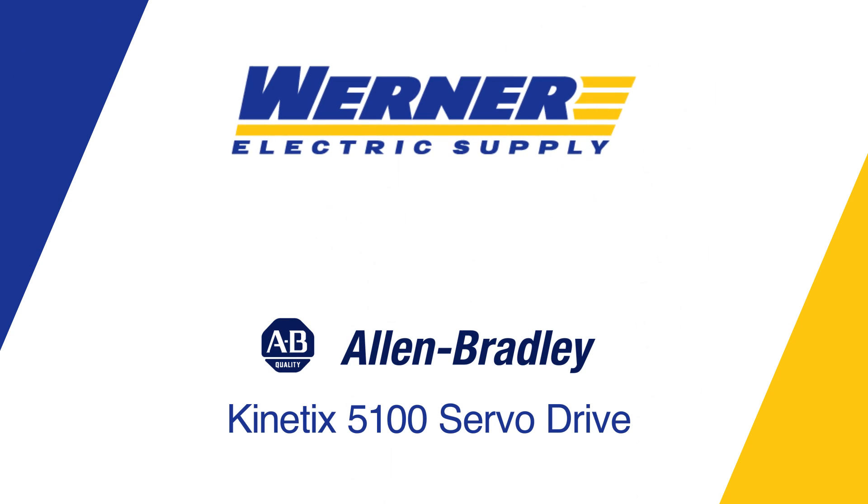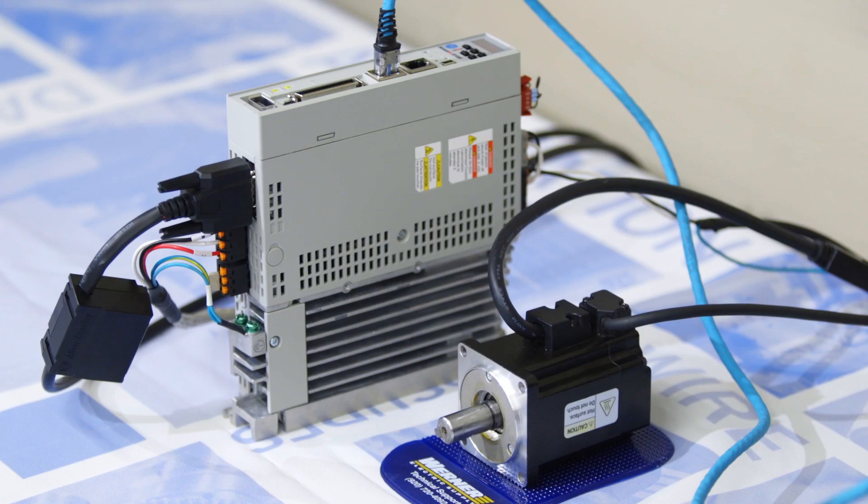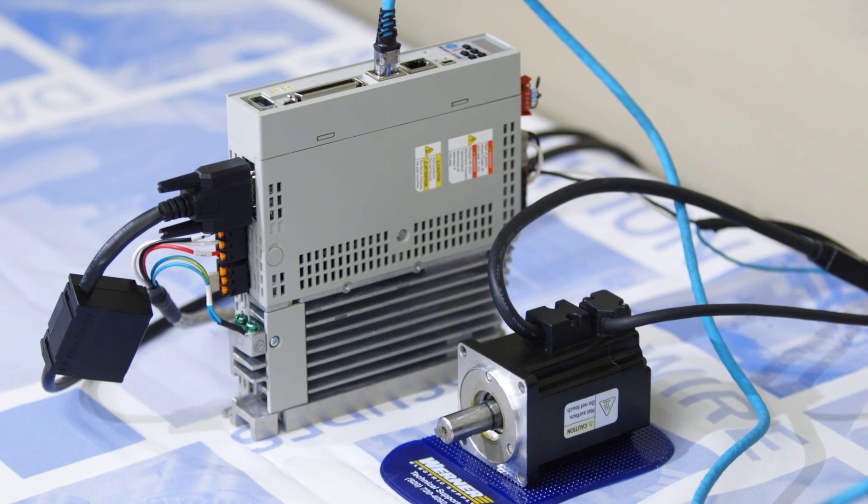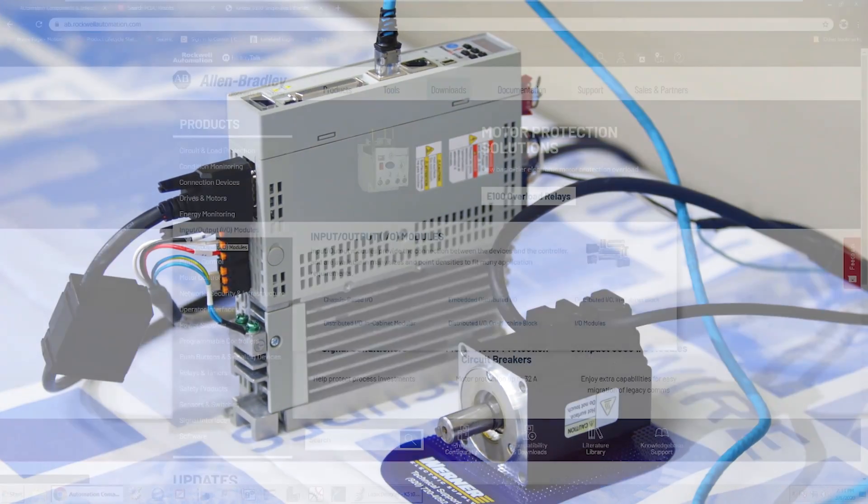Hi, Paul Thompson with Werner Electric Supply here to tell you how to set up the Kinetics 5100 servo drive for use with the add-on instructions in Studio 5000.